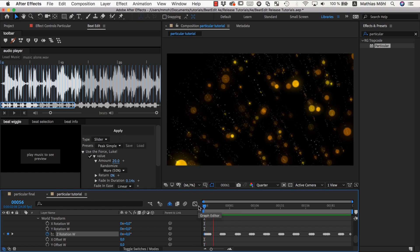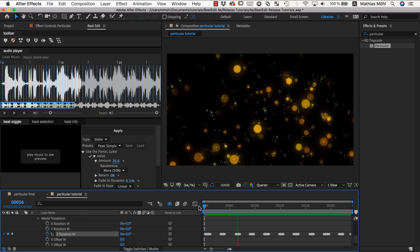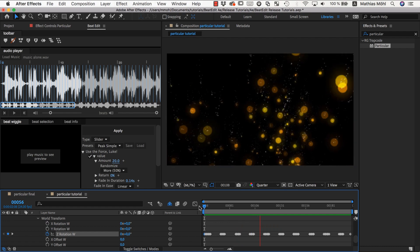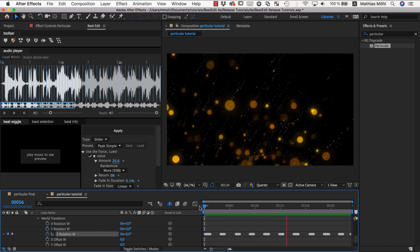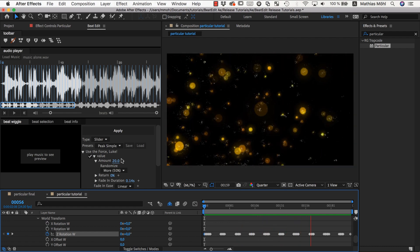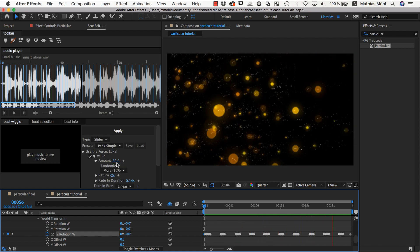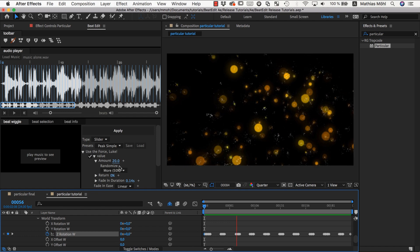So now at each beat we rotate by about 20 degrees or less, randomly.